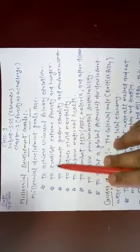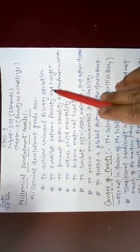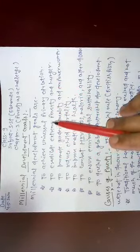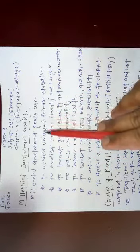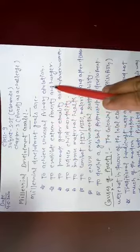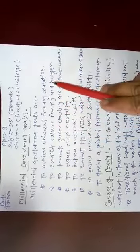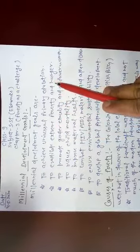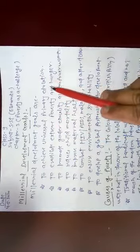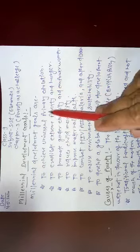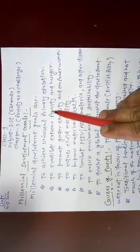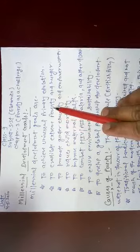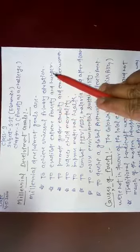To eradicate extreme poverty and hunger. If extreme poverty and hunger situation is generated, it is very difficult for country growth. So it must be reduced, the poverty and hunger conditions.